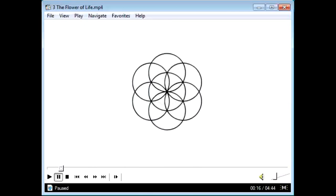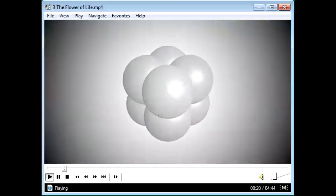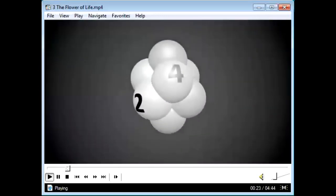Do you know where the Flower of Life was first found? It's a temple in Egypt. What they discovered is that this Flower of Life was actually laser-burned into stone dated to more than 20,000 years old. Egyptologists paid close attention because laser burns into the atomic structure of granite is something we can't even do today. Here is a three-dimensional representation of the Flower of Life.